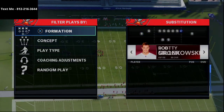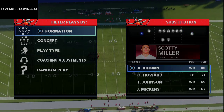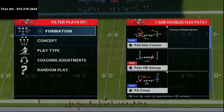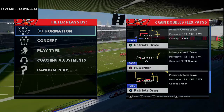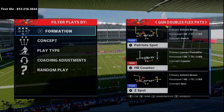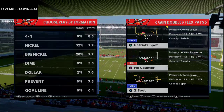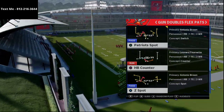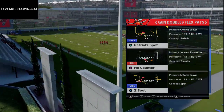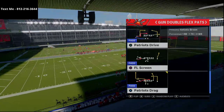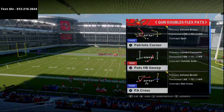We're in the Patriots playbook right here, and this has some really unique formations. One of them is this Doubles Flex, and what you'll notice when you start to go through it is that pretty much every single play from this formation has an auto motion on it. Auto motion plays are kind of hit or miss — either really good or really bad — but what's unique is you can create some interesting route concepts and combinations within this formation.